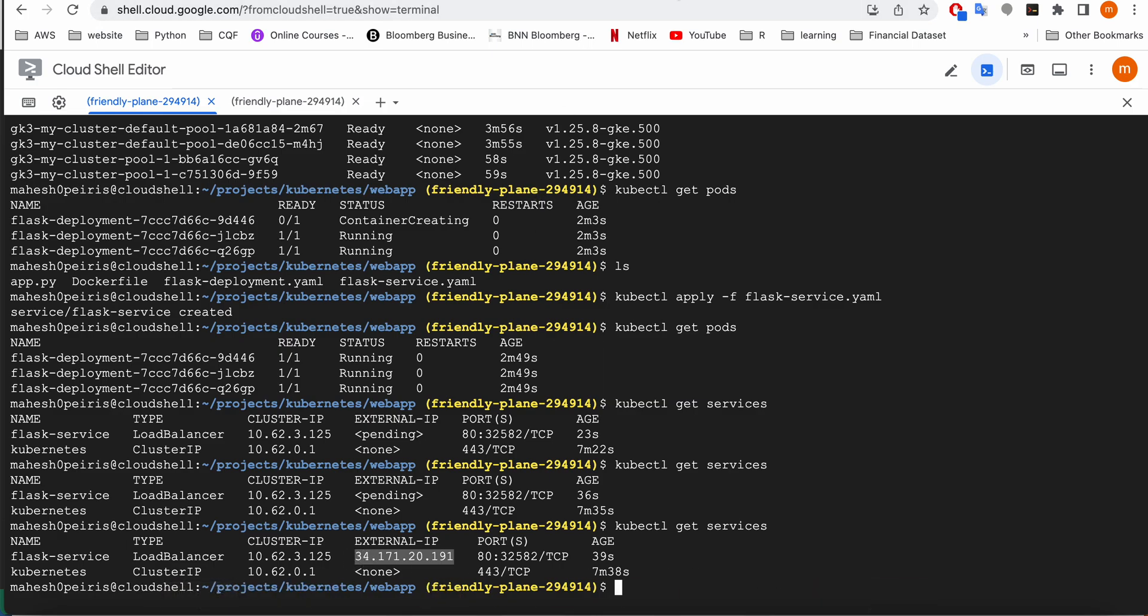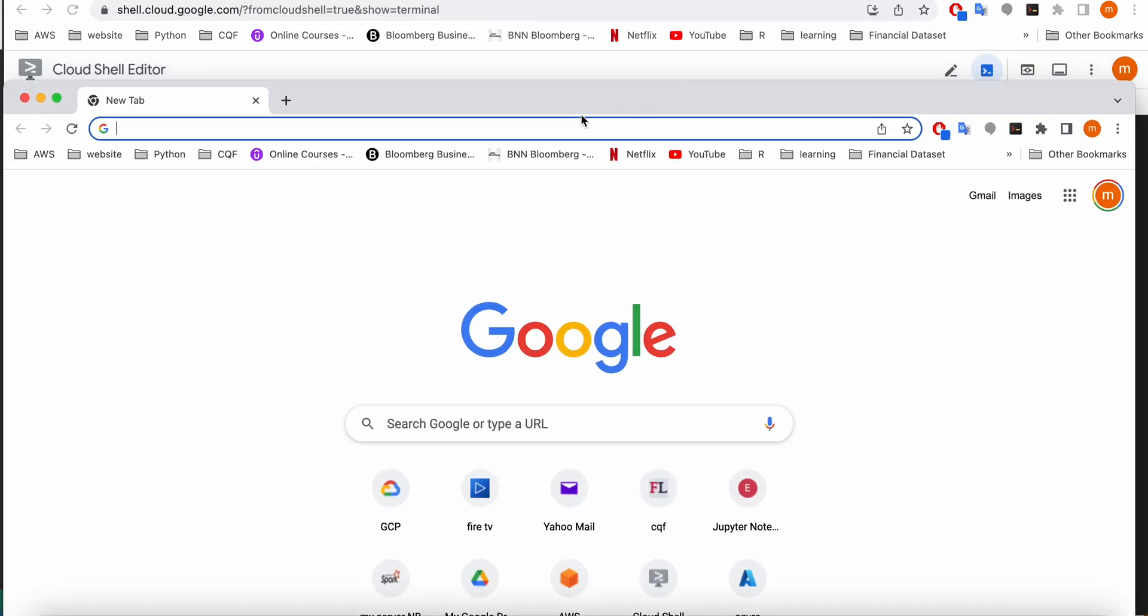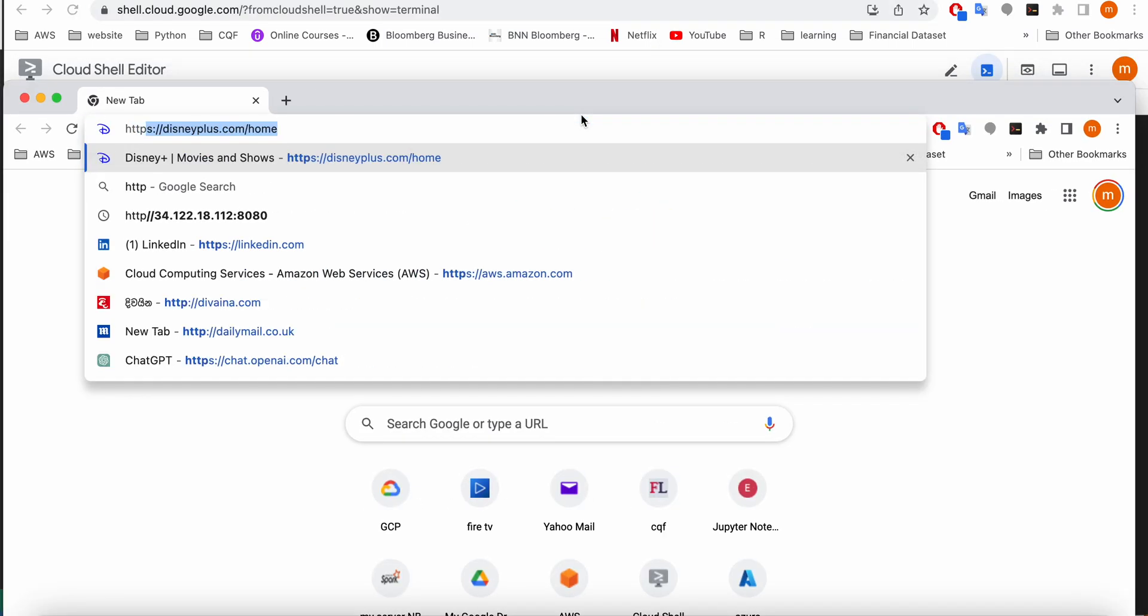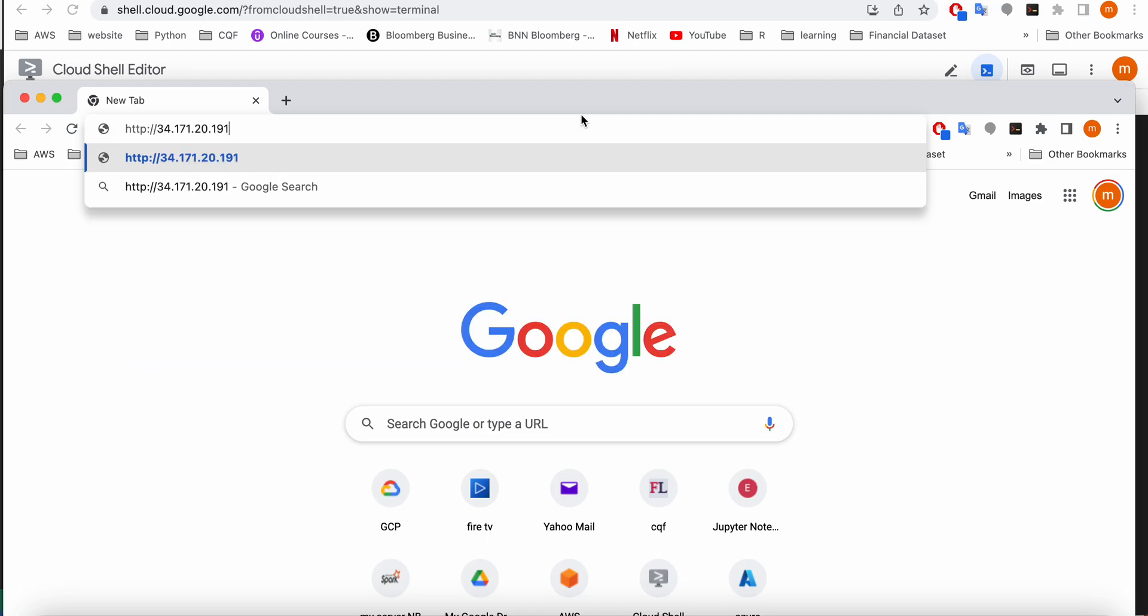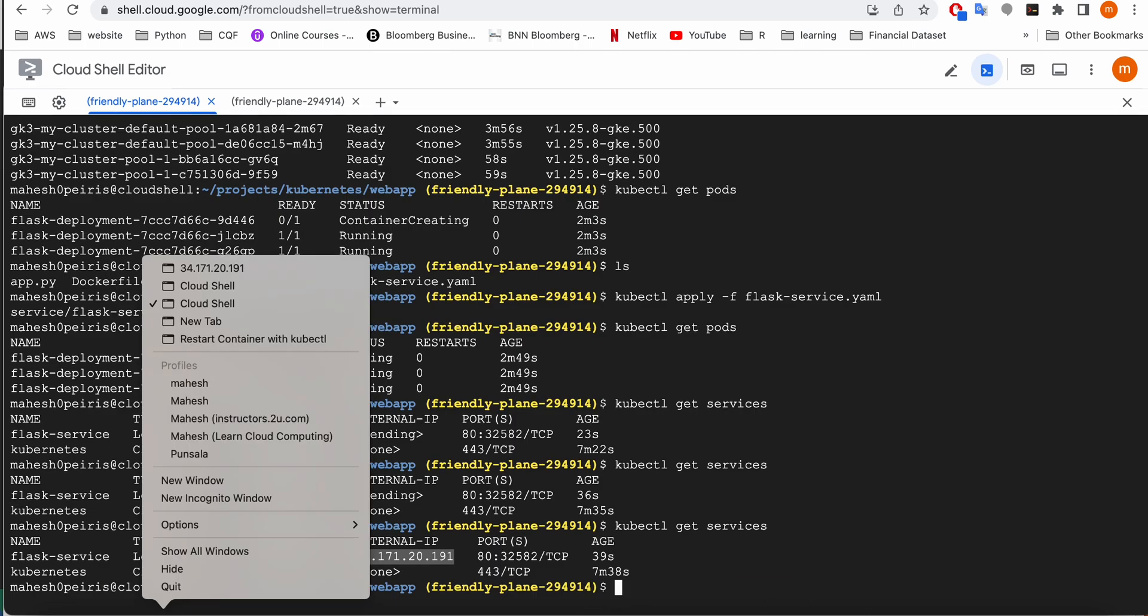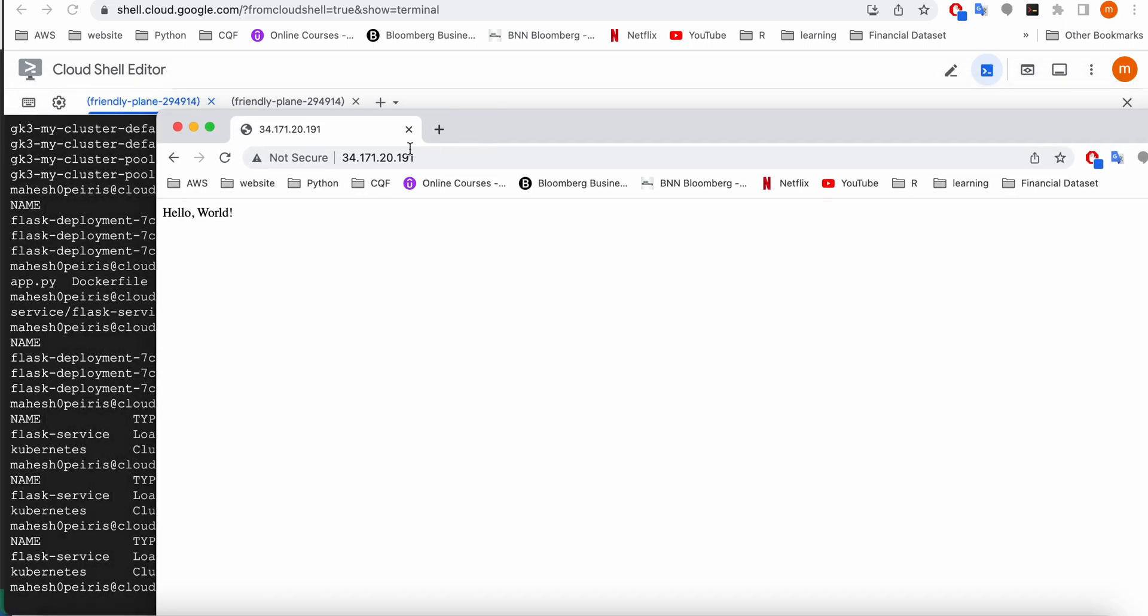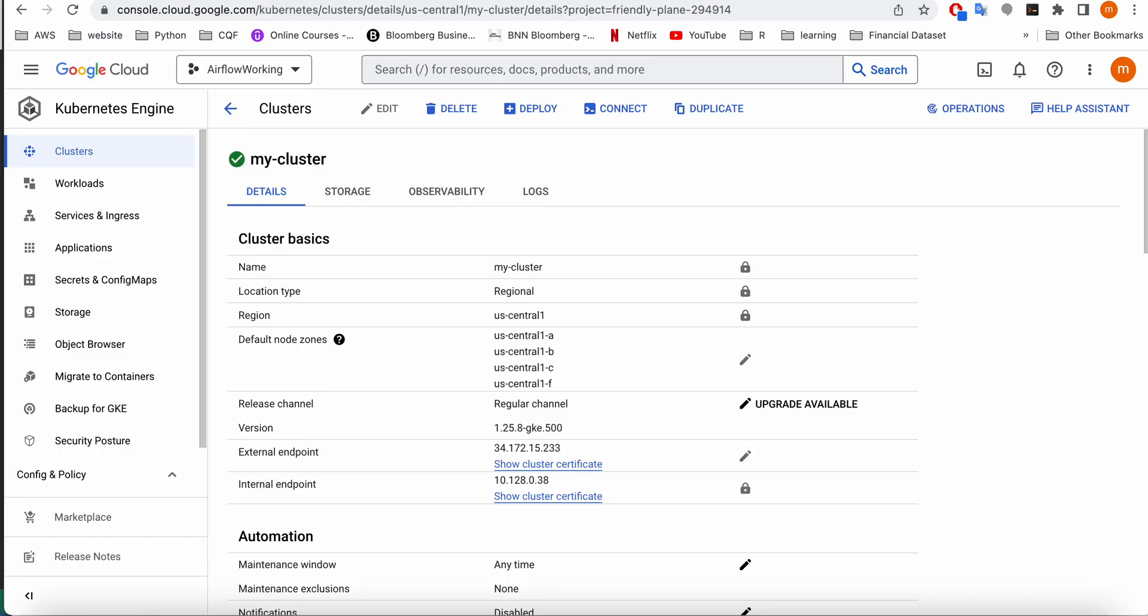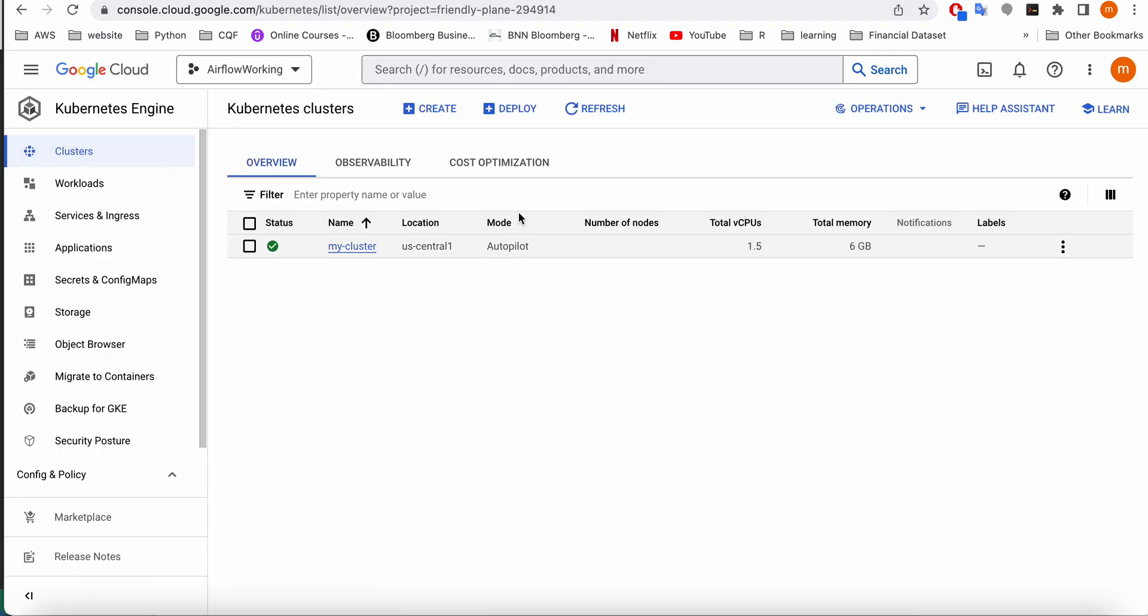I'm going to copy my external IP address like this and then take a web page: HTTP. You can see guys, hello world is there. Our web app is perfectly working. If you go to the cluster, the cluster has already accessed resources.